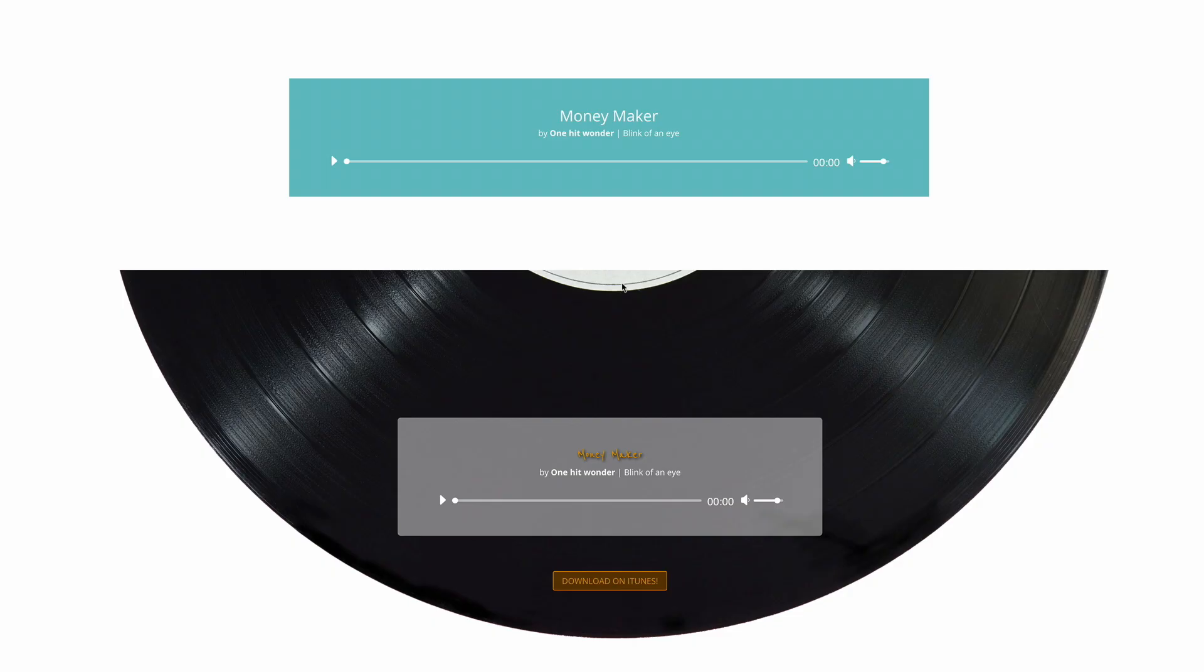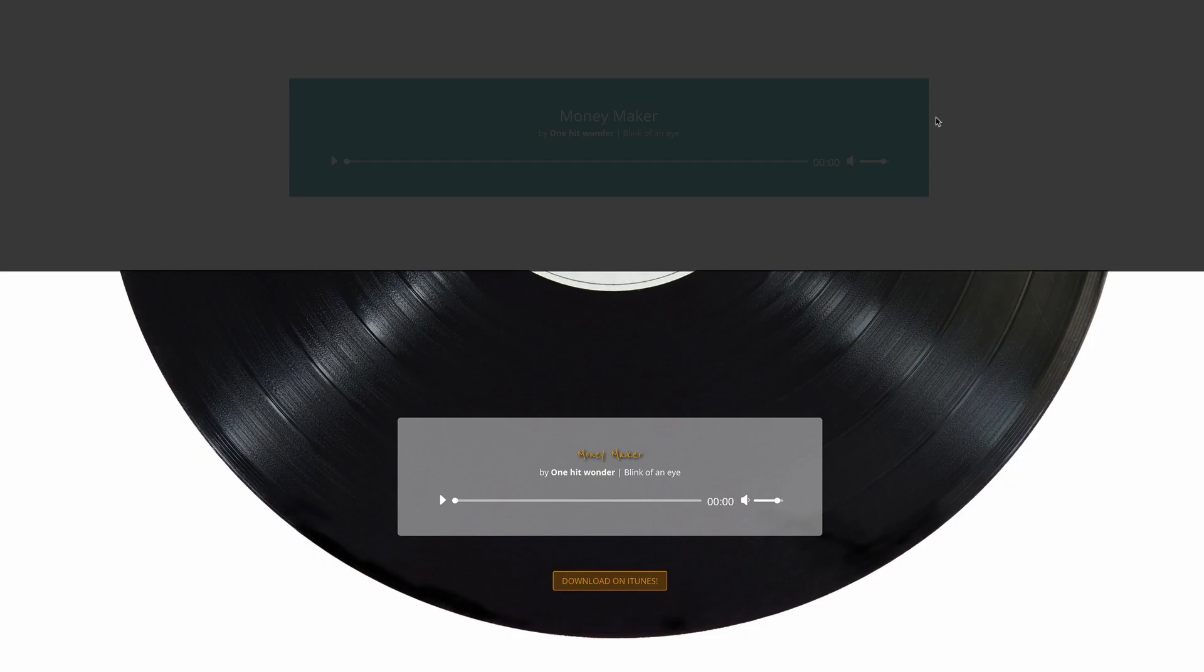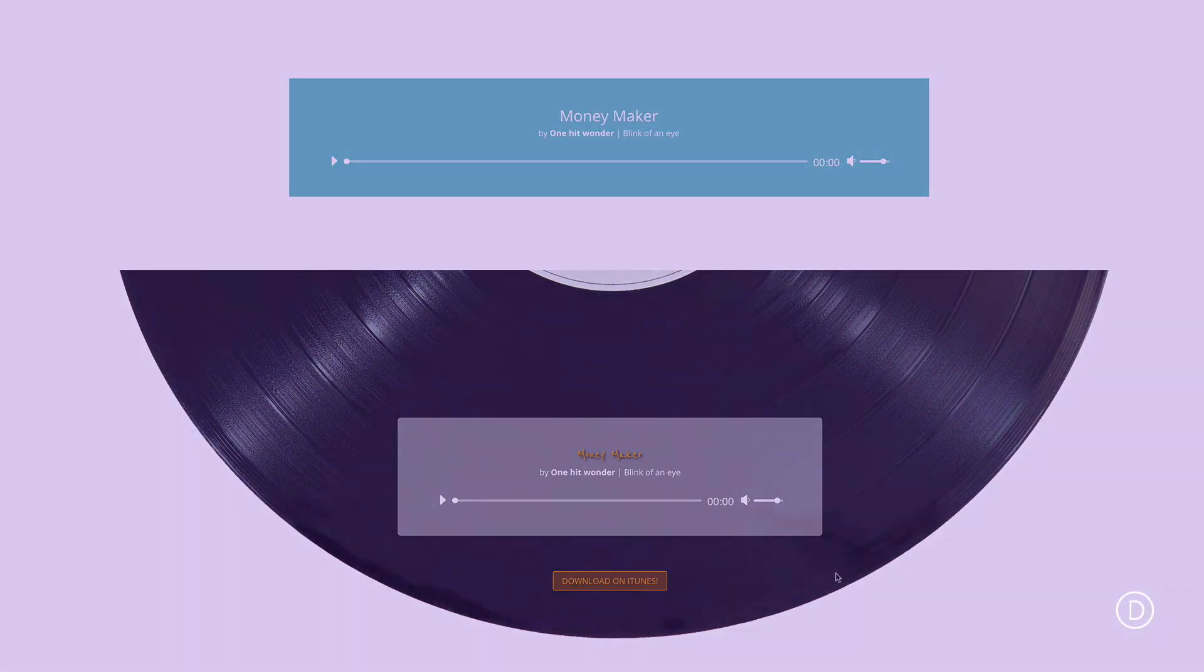Before we dive into the tutorial, let me show you what the end result is going to be. Without any customizations to the Divi audio module, it looks quite bland as we can see here in the top. After we've applied the design, it's going to look like this. This is what we're trying to achieve.